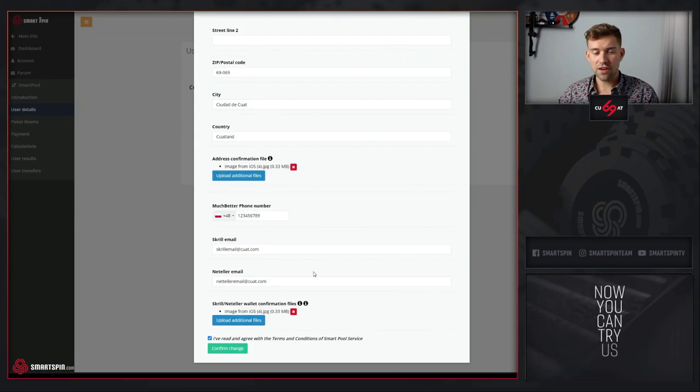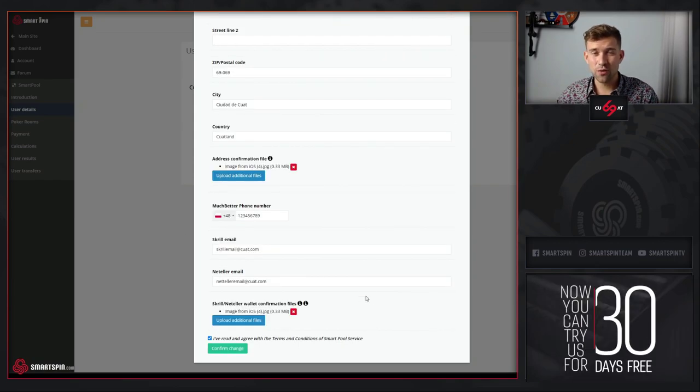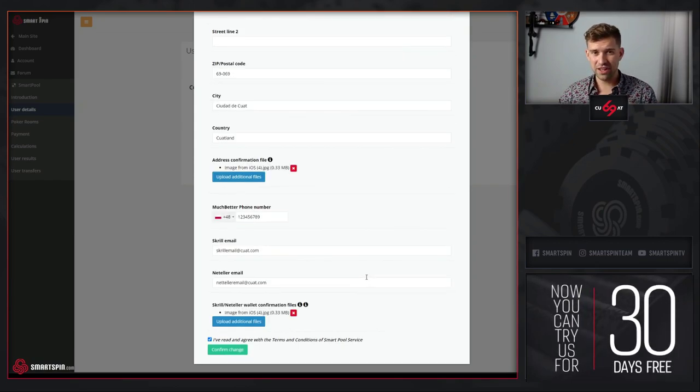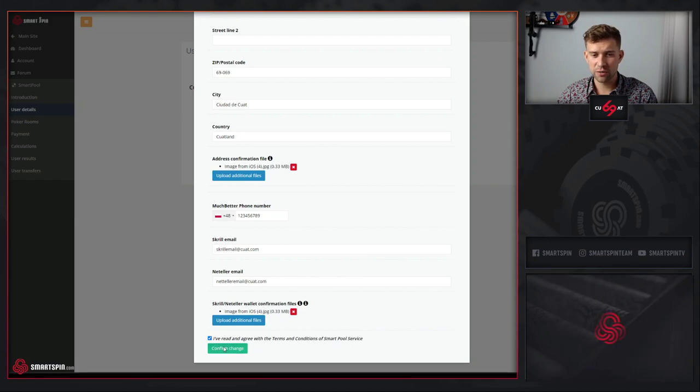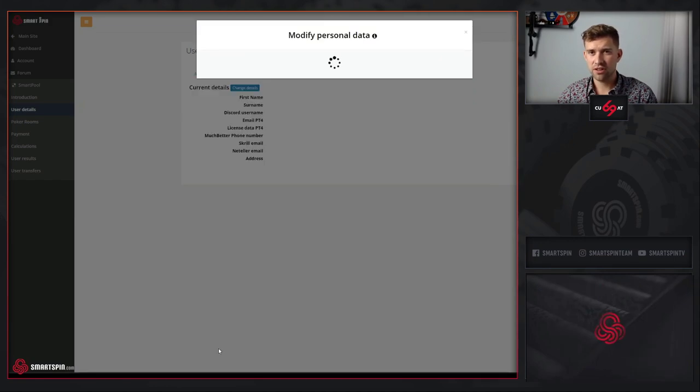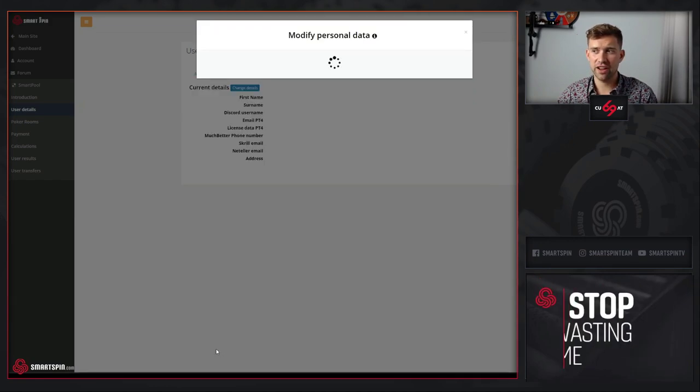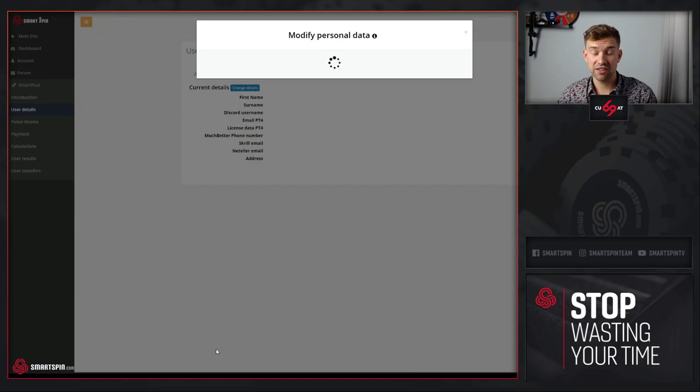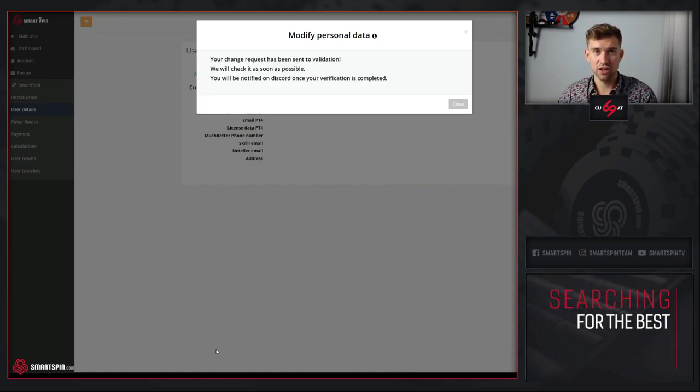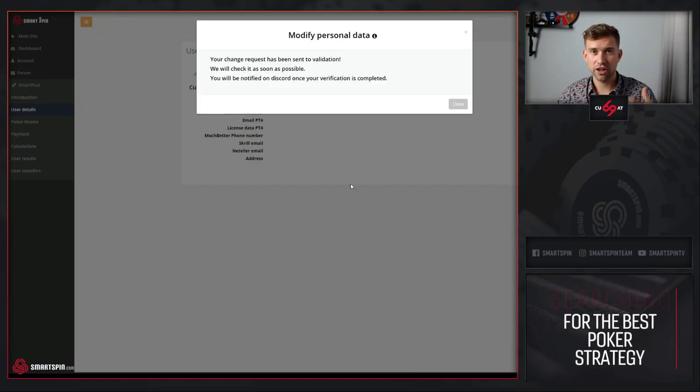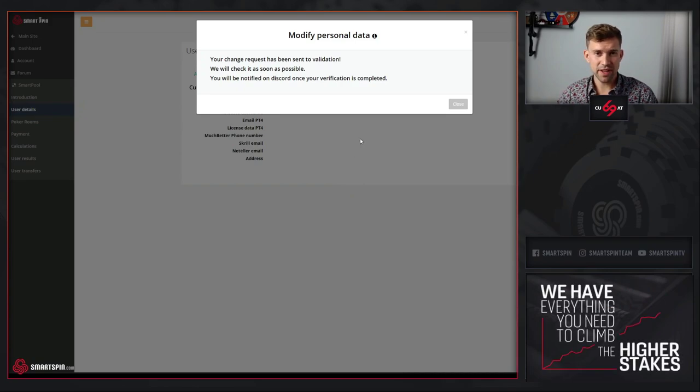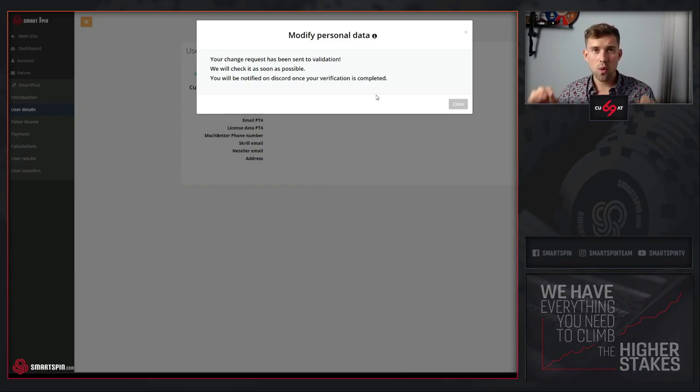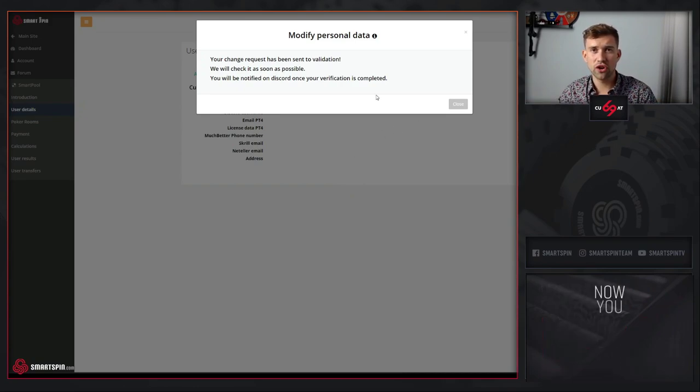After you're done filling the information about you, simply click confirm change. Depending on the size of your files, wait several seconds so your photos will be uploaded.